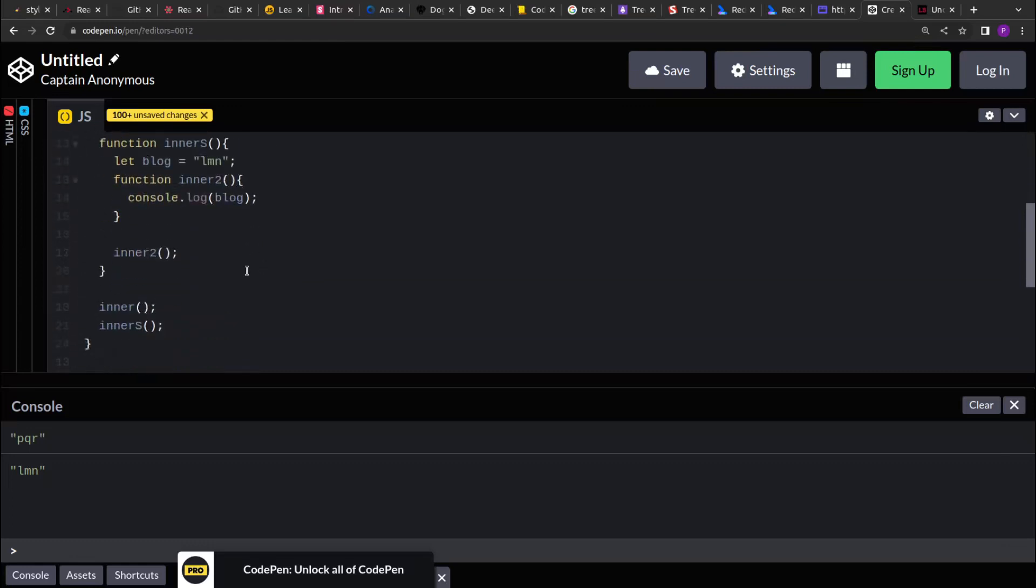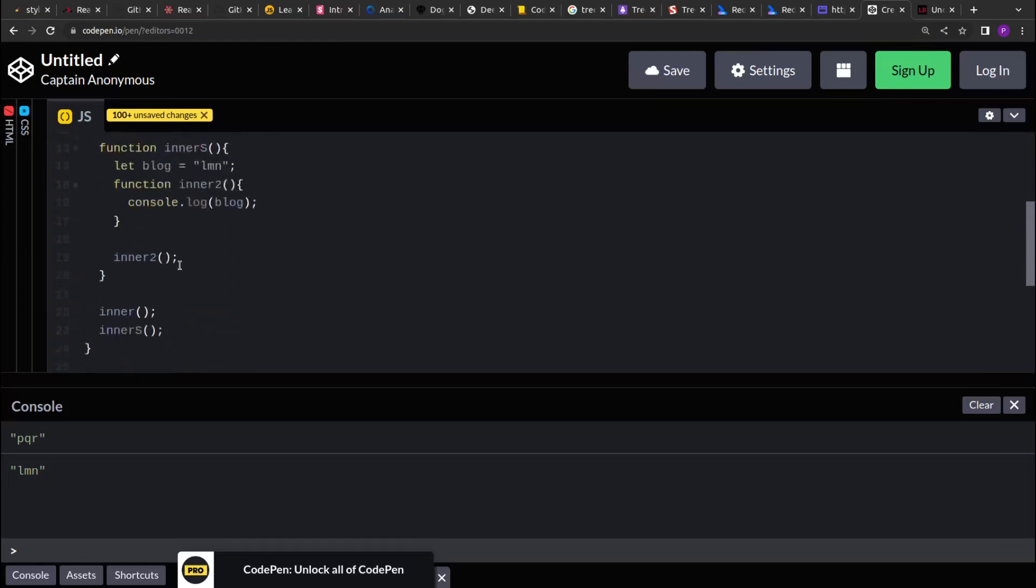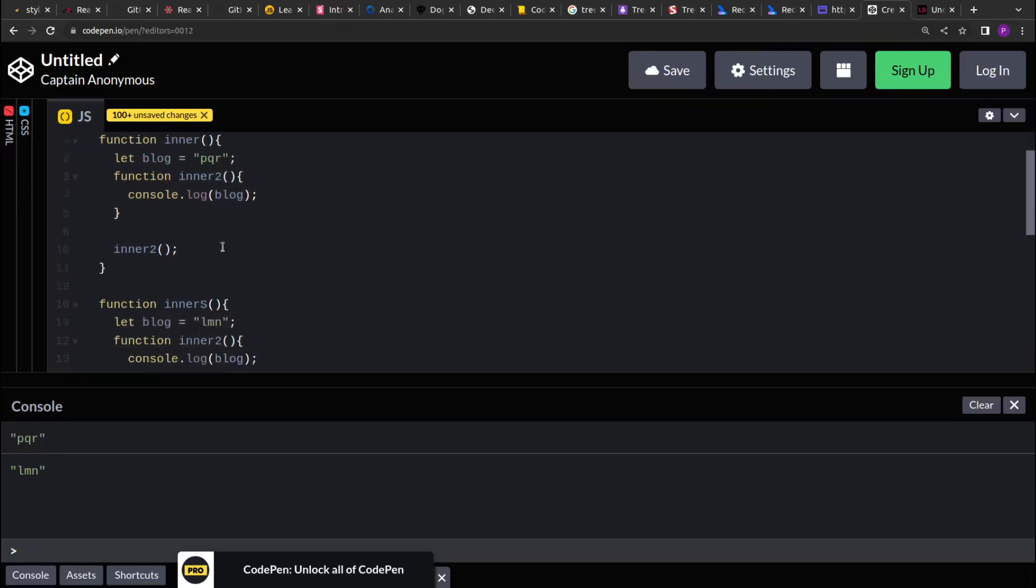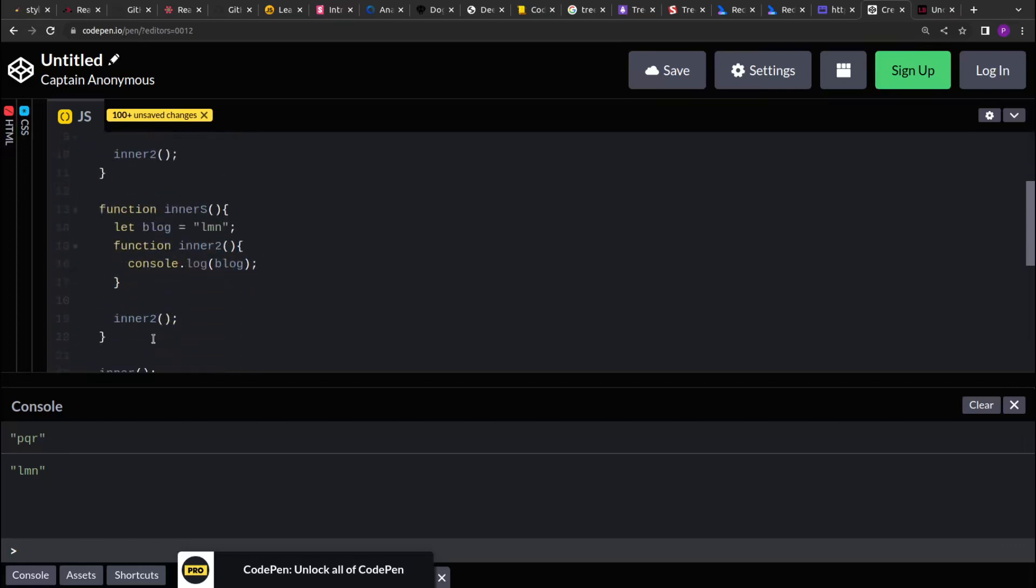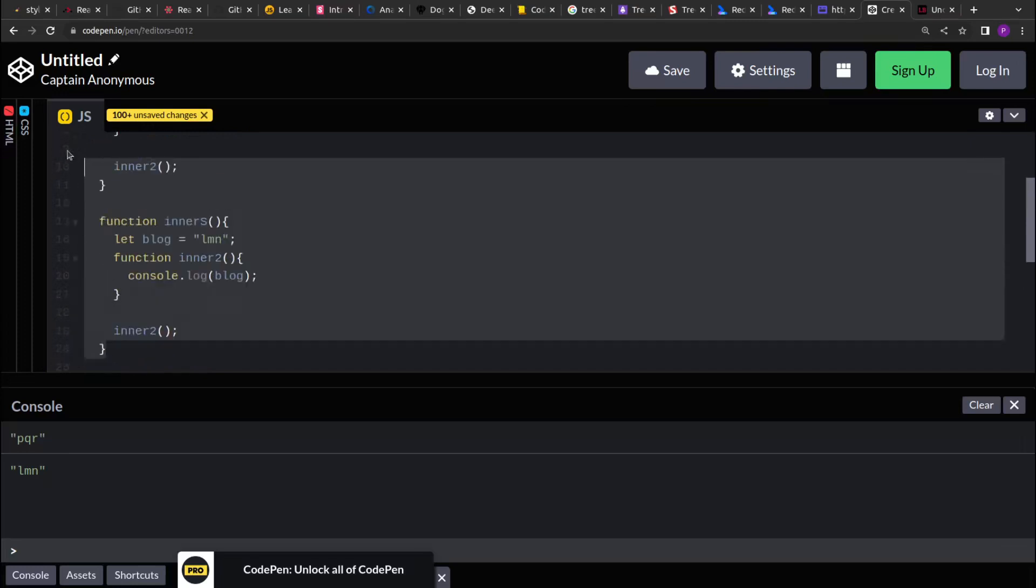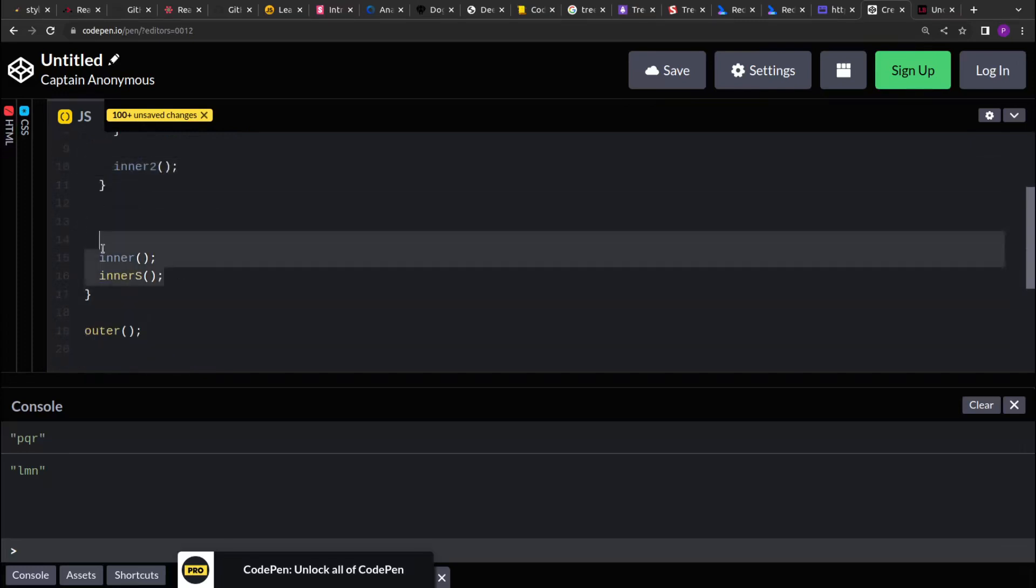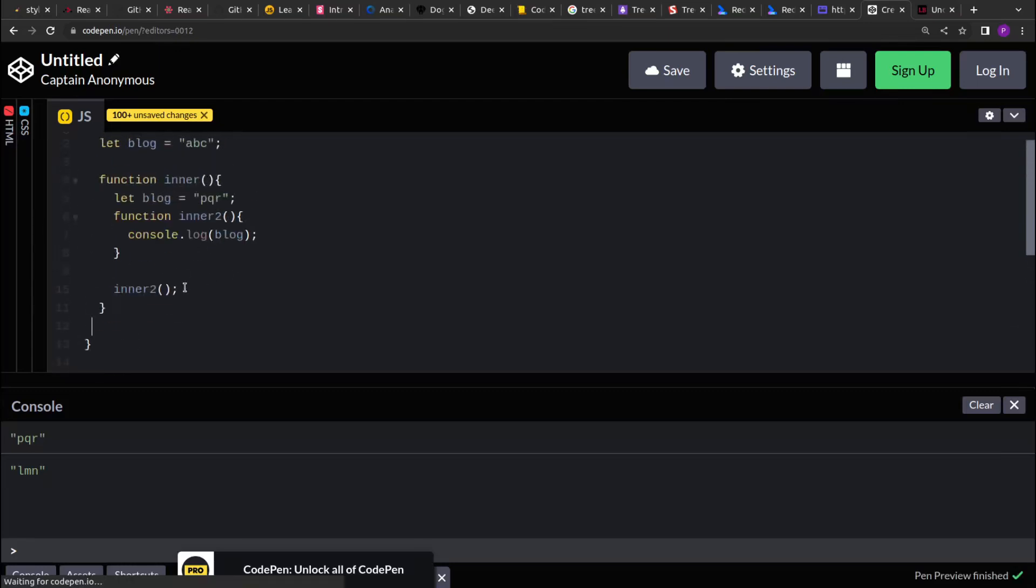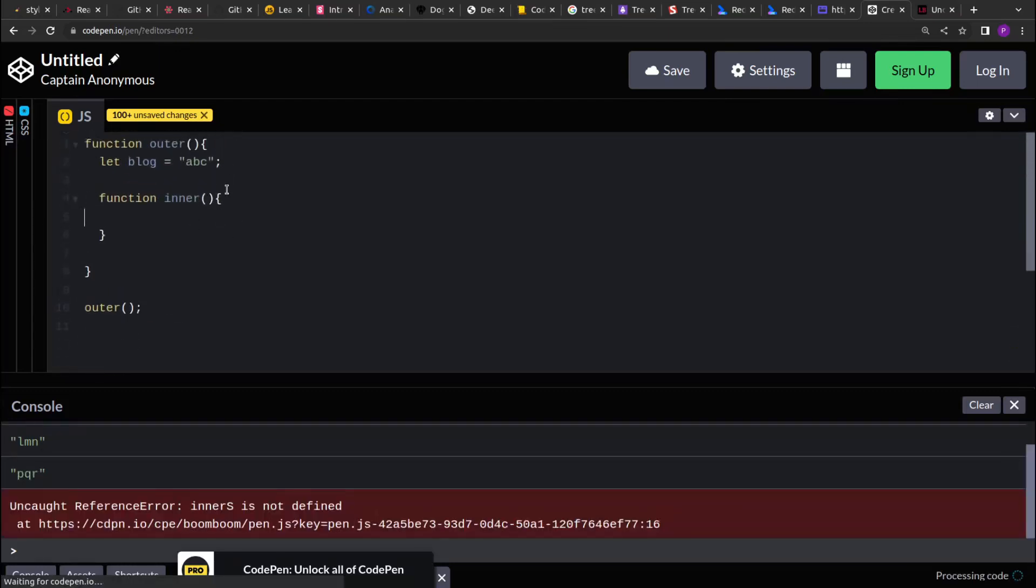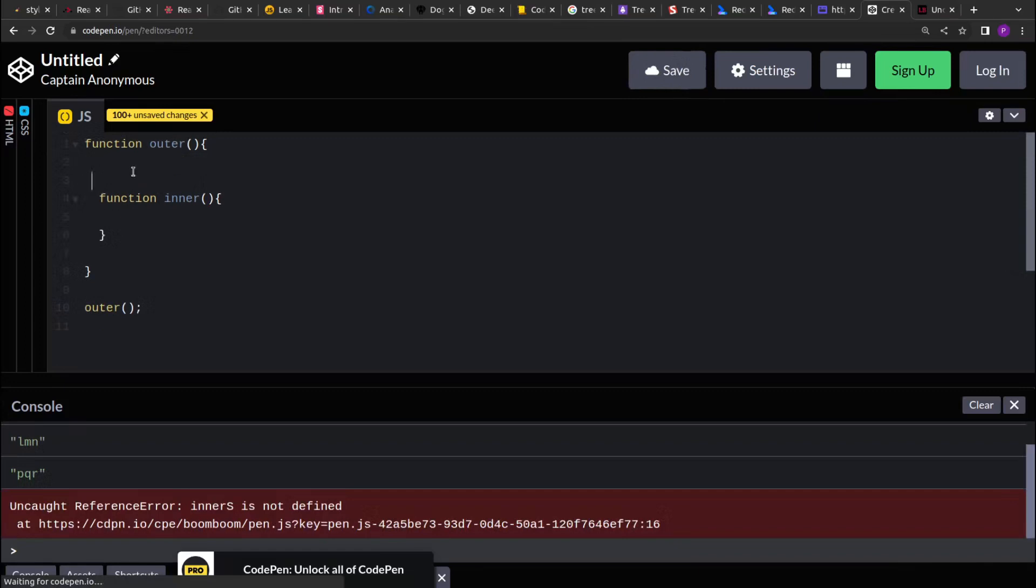Now not only the variables, we can access all the properties, even the arguments of the parent function. So let me clear this, let's remove this and clear this as well.